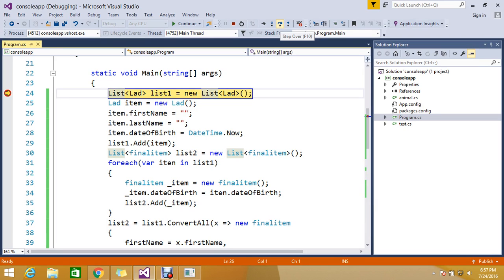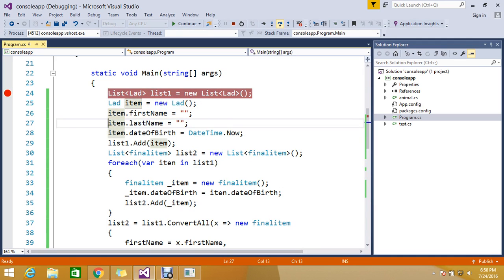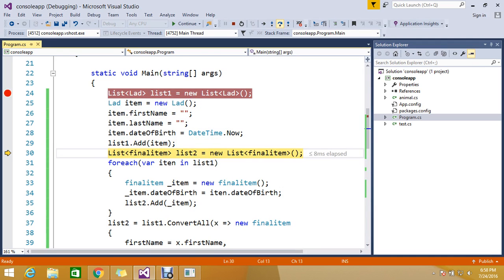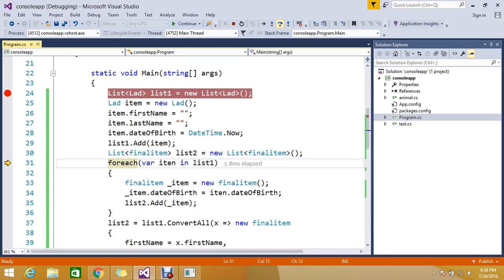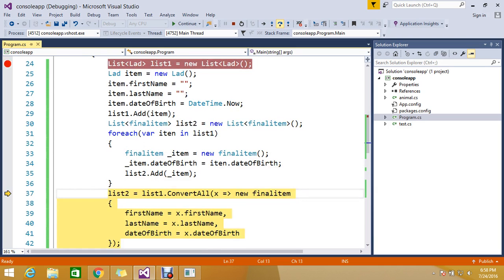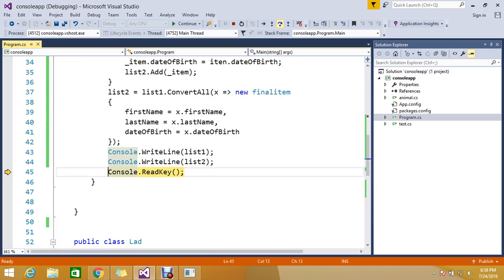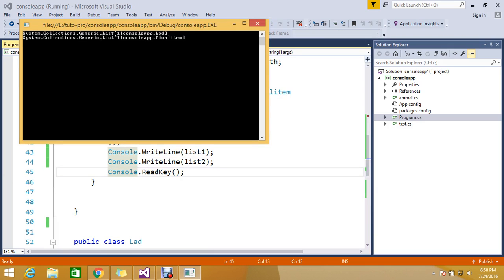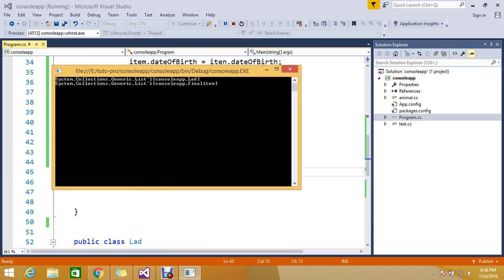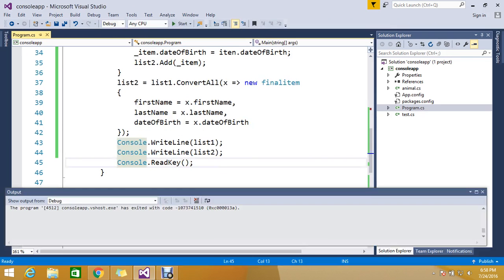So that is what it's going. So let's keep the breakpoint. We'll see in runtime how these things are working. Let's go by step over. So it's created my list instance and the item it's building.